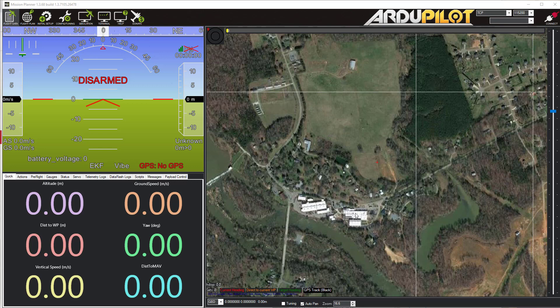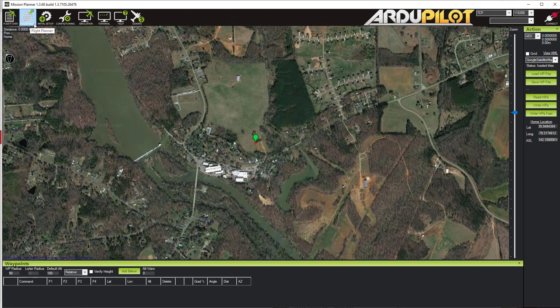Welcome back. In this video we're going to go over how to make a simple mapping flight plan for a quadcopter or any multirotor that's using Arducopter. I've got Mission Planner open here on the flight data screen, the main screen. I'm going to go up here in the upper left and click on Flight Plan. This is where all of our flight planning activities are going to take place.